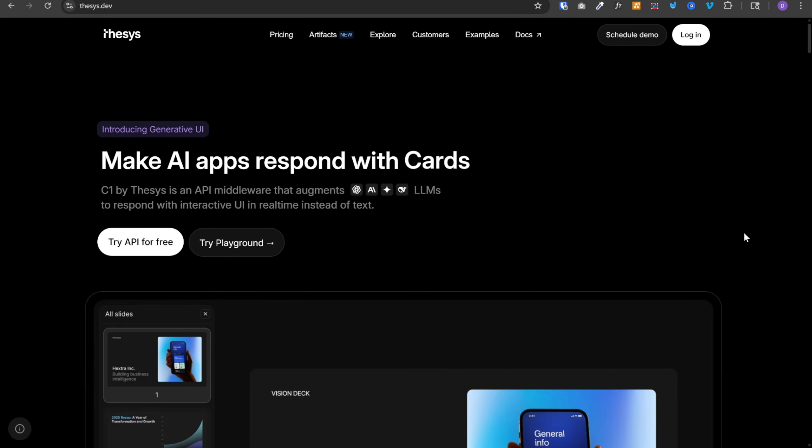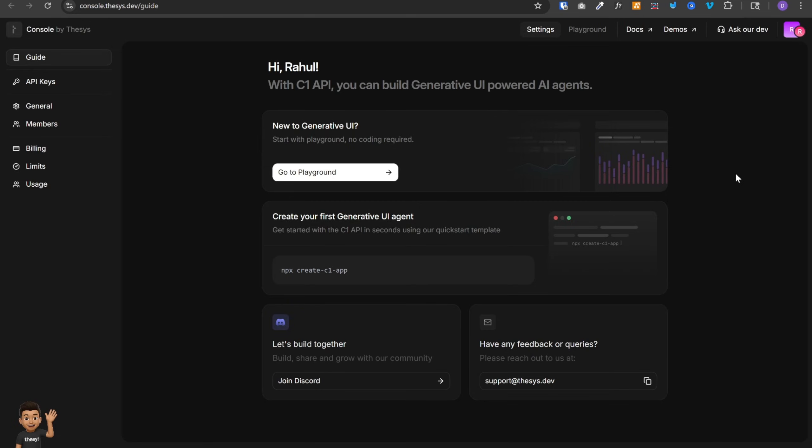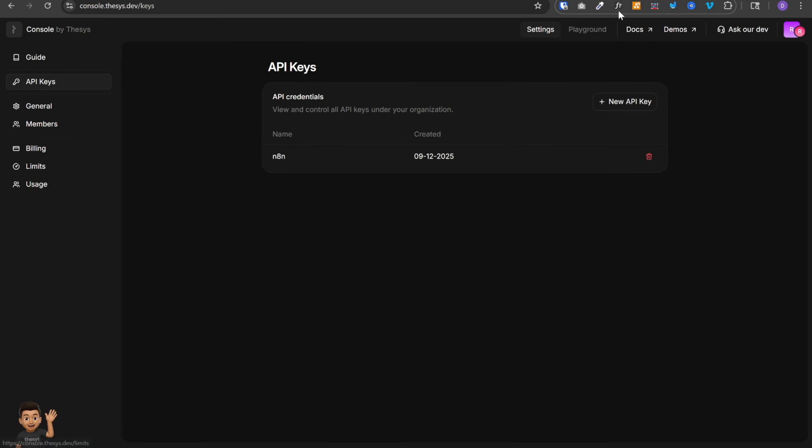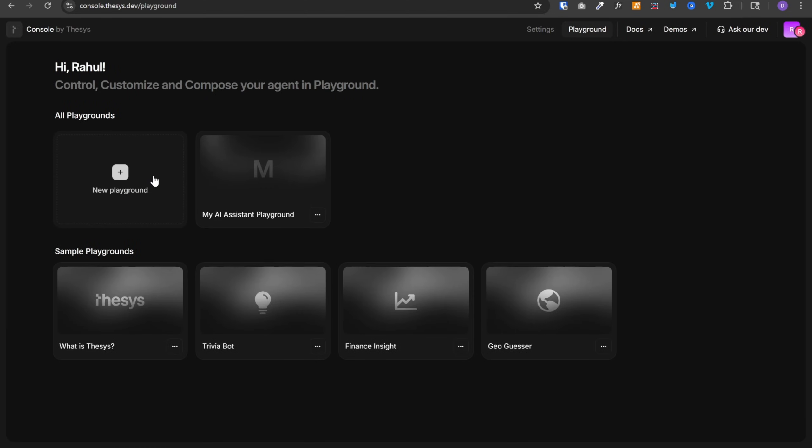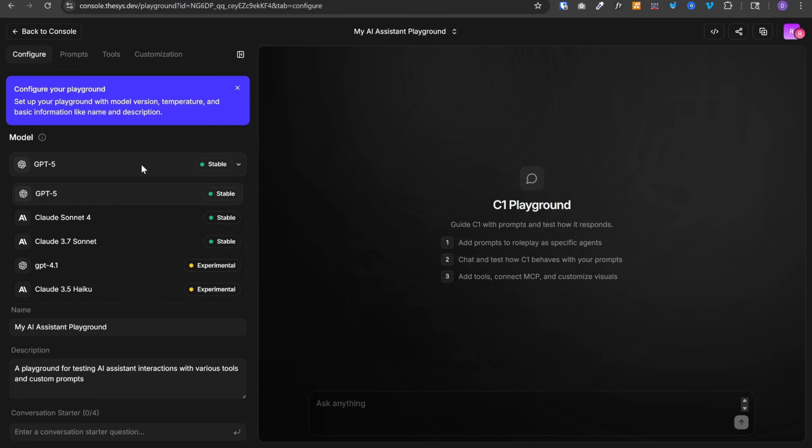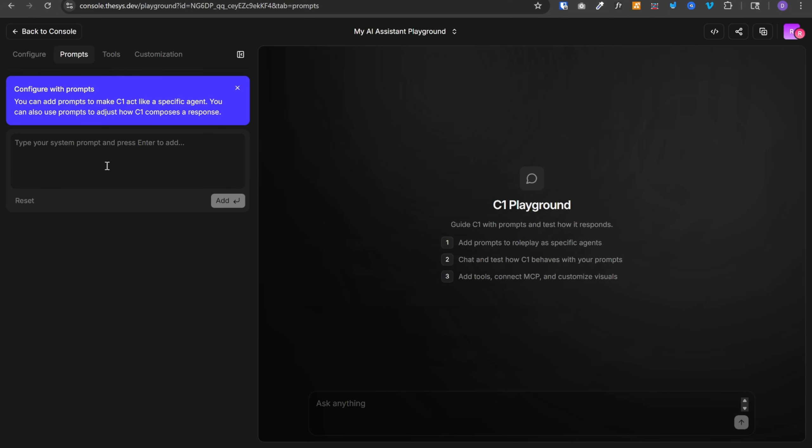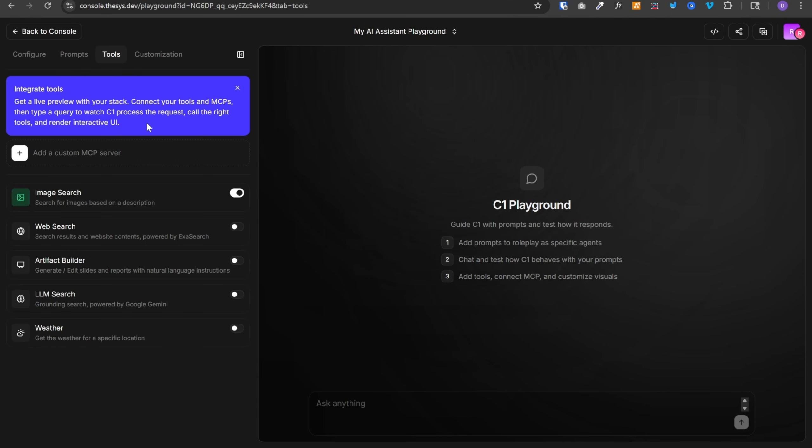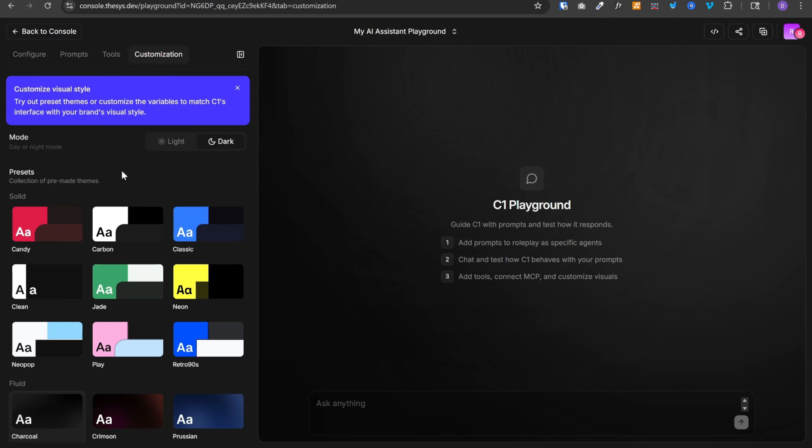You can go to thesis.dev and create a free account and you will see a dashboard like this. You can click on playground at the top and then create a new playground. Create your own agent, customize it and test it out here. You can select the model, set the temperature, then go to prompts, add your prompt over here and here you can add any tool you want. Then you can customize the look and feel of your widget.